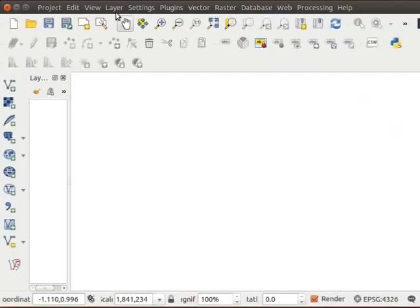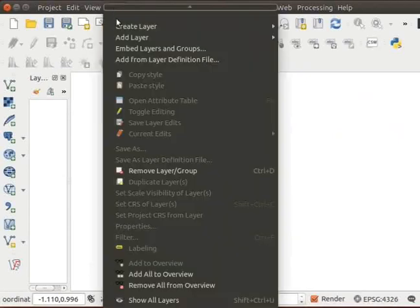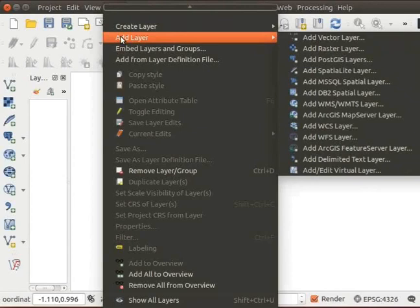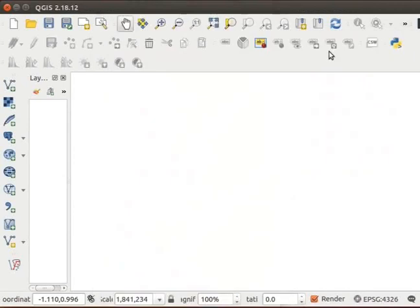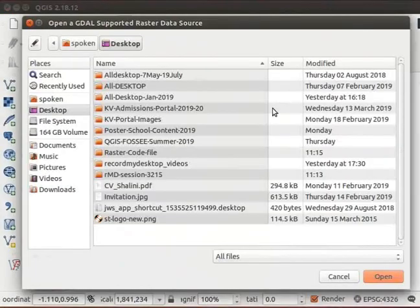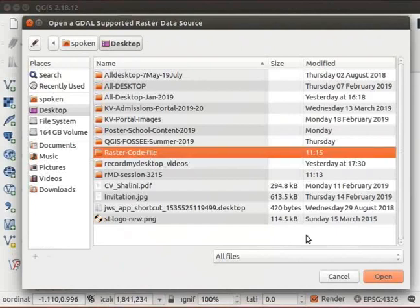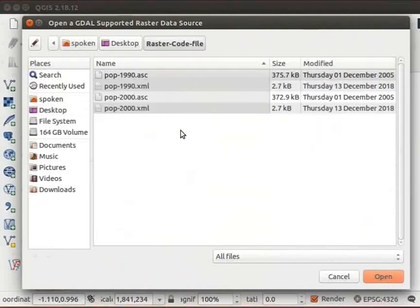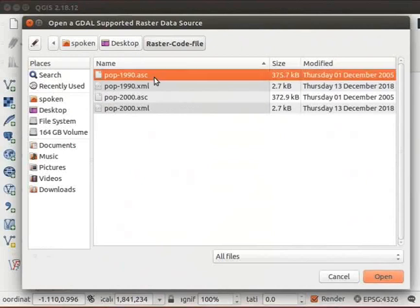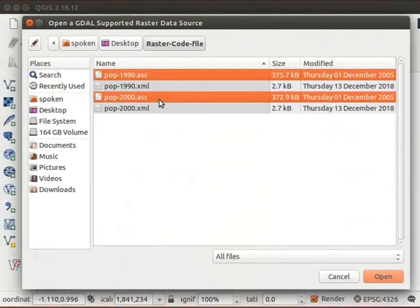Here I have opened the QGIS interface. Click on the Layer menu. From the drop down, select Add Layer, then from the sub menu, select Add Raster Layer. A dialog box opens. Navigate to the code file folder on the desktop. Select the two files with .asc file extension by pressing and holding the Control key and clicking on both files. Click the Open button.